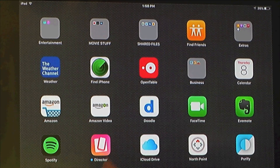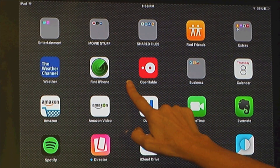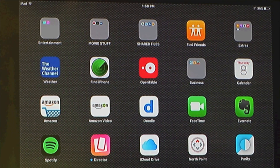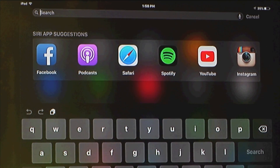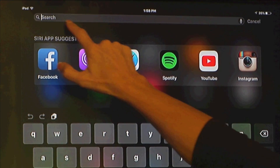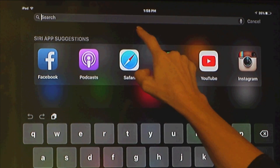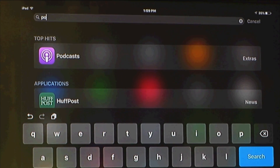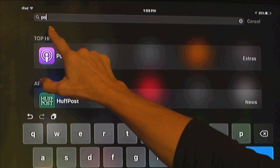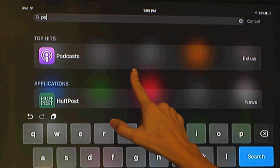We're going to go directly into the podcast app. There are a couple ways to look for the app — you can swipe on the screen, but if you can't find it, press your finger in the middle of your screen and swipe down. That brings up a search feature where you can search for the app you're looking for. I'll type in 'P-O' and the podcast app appears.